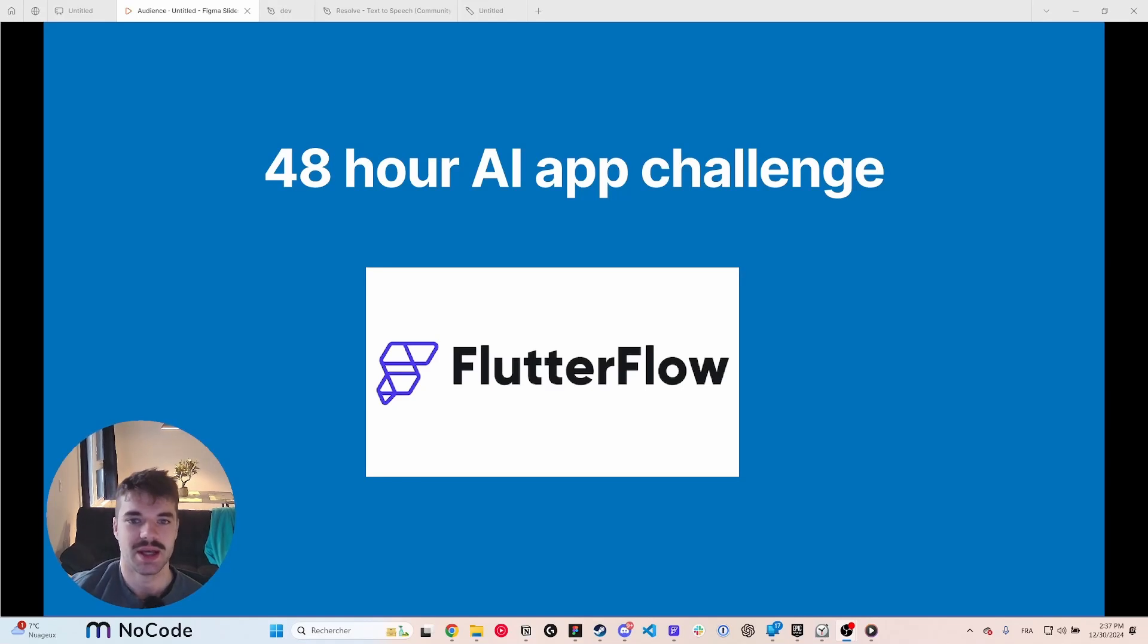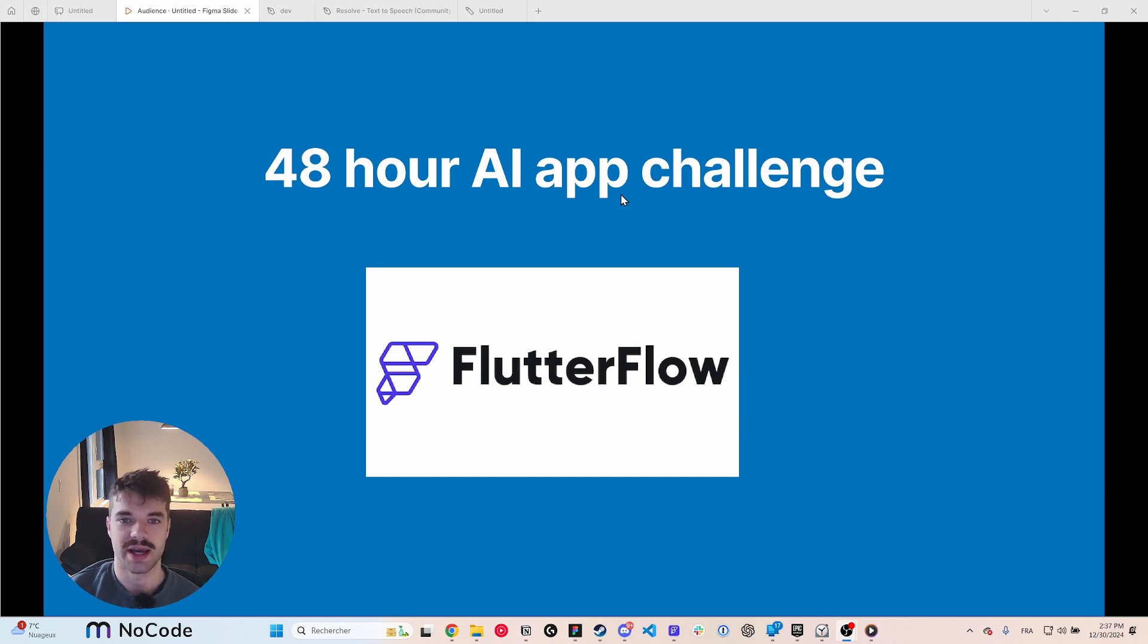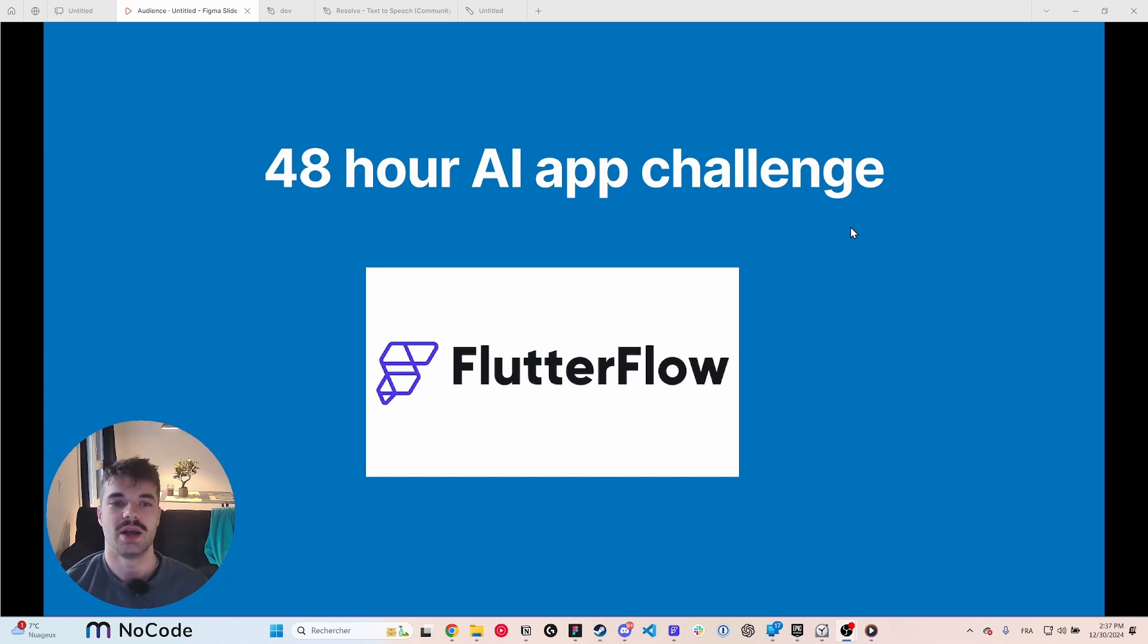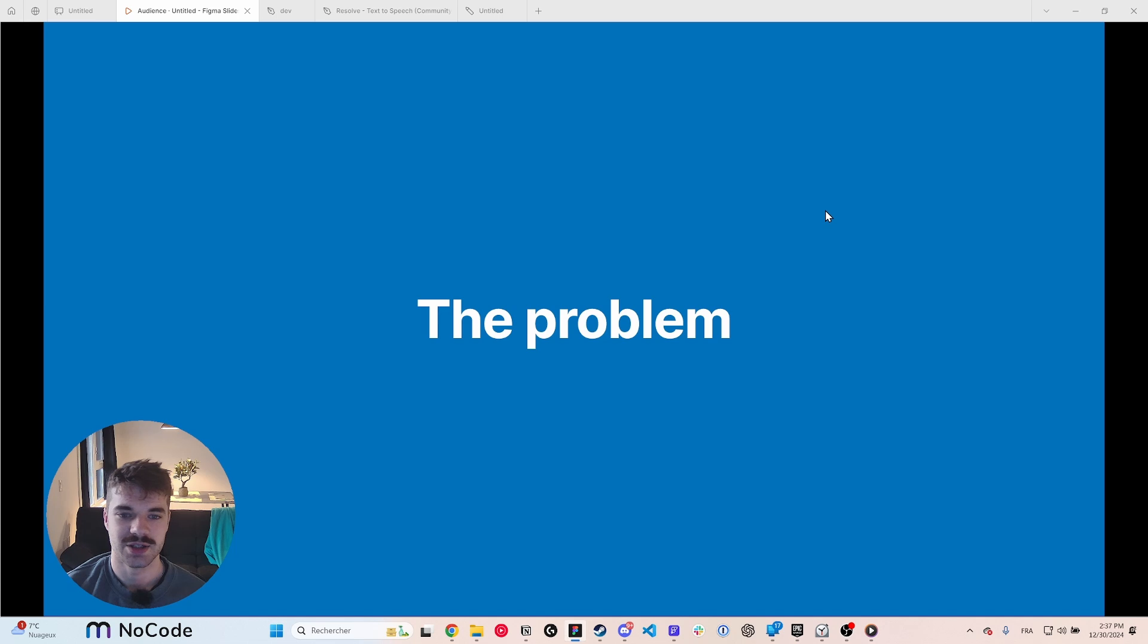Hey what's up everyone, I'll be doing a 48-hour challenge with Flutter Flow. I'll have two days to build an AI app. Just to make a little bit of context, I've been using Flutter Flow for about a year now and I'm starting to be pretty confident.